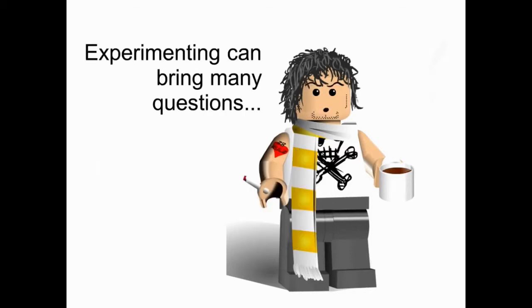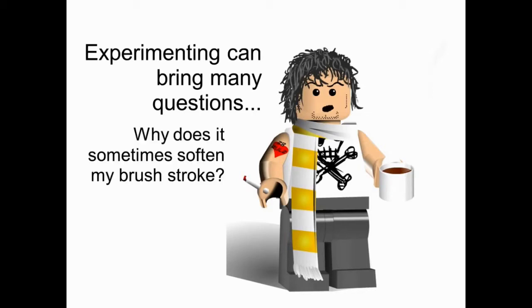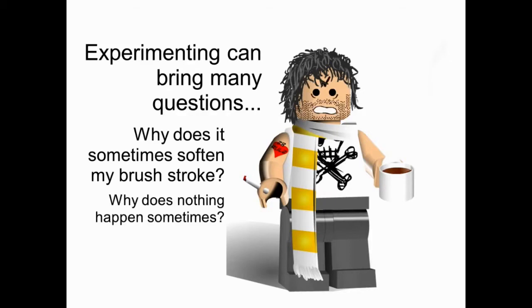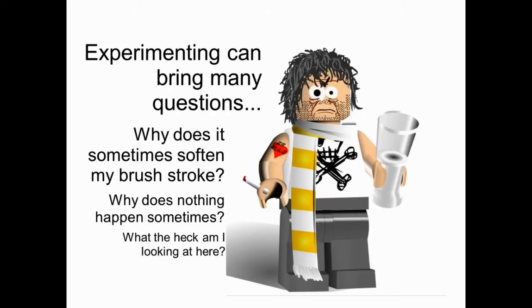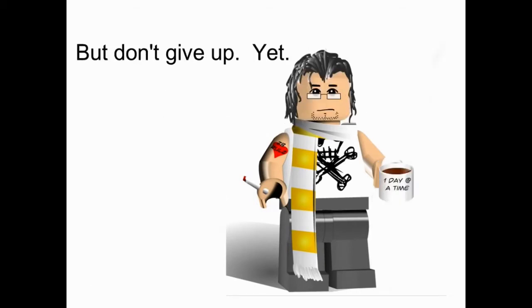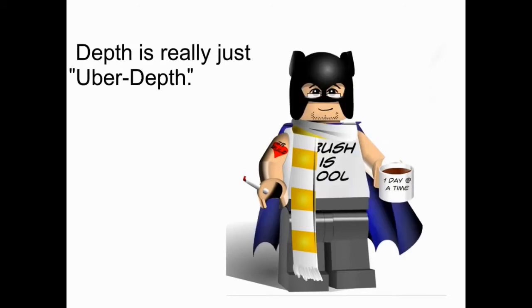Experimenting can bring some questions and problems. Why does it sometimes soften my brush stroke? Why does nothing happen sometimes? What the heck are we looking at? Where is this dial going inside of the interface? But don't give up. Depth is really just uber depth.